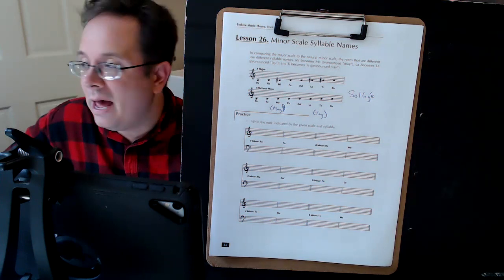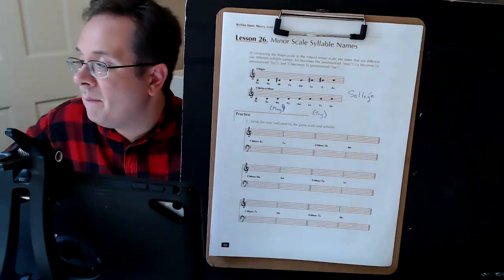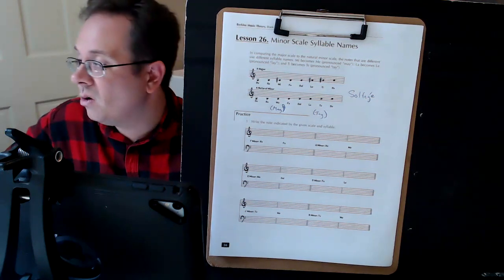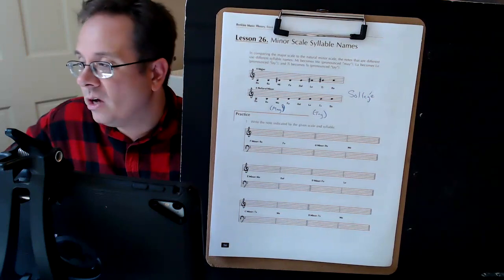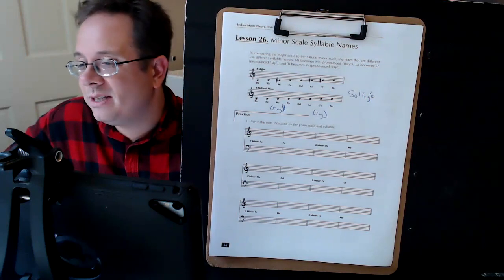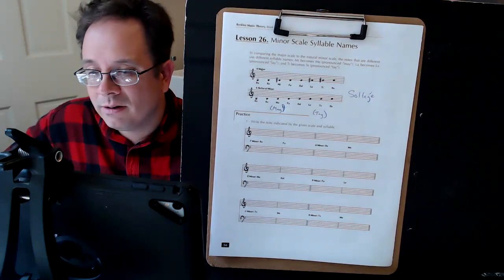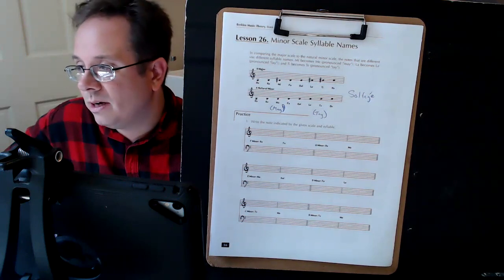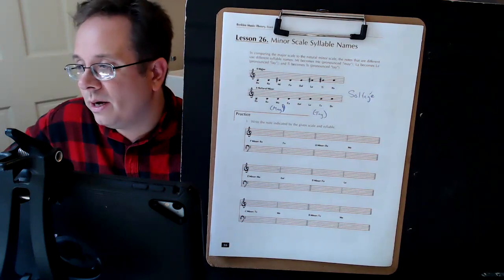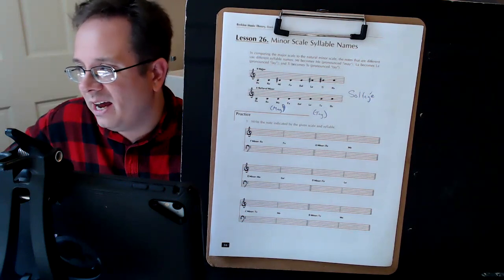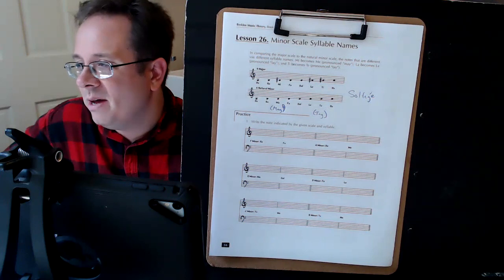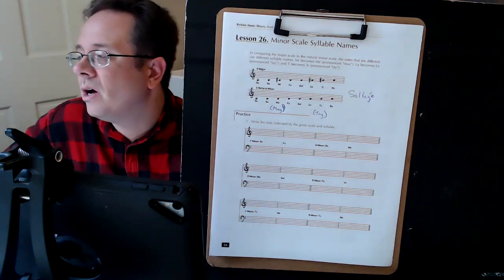You have do, re, mi, fa, so, la, ti, do. As you sing those, you're going to sing them differently, and some of them have different pronunciations.